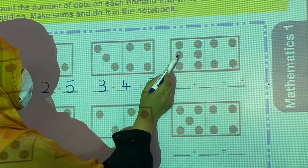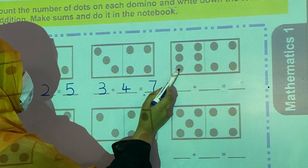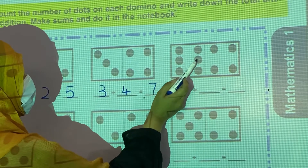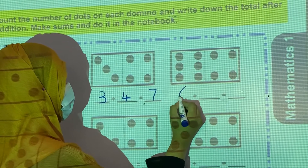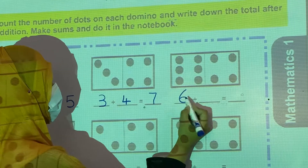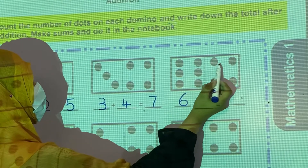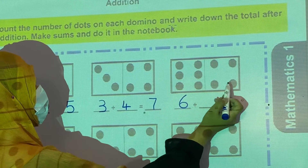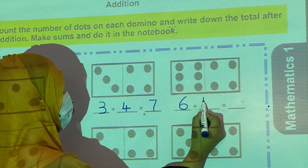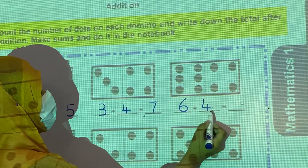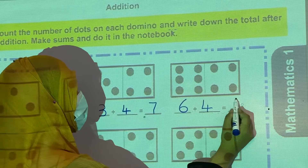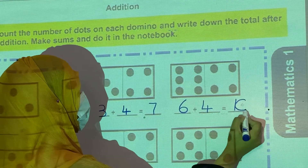Third one. Count: 1, 2, 3, 4, 5, 6 — you will write 6 here. Then 1, 2, 3, 4. So 6 plus 4 is equal to 10.